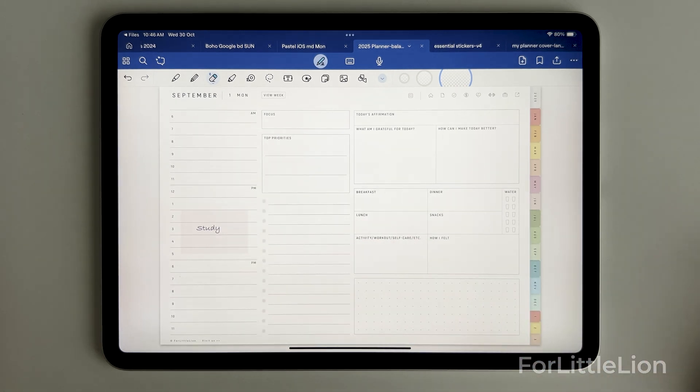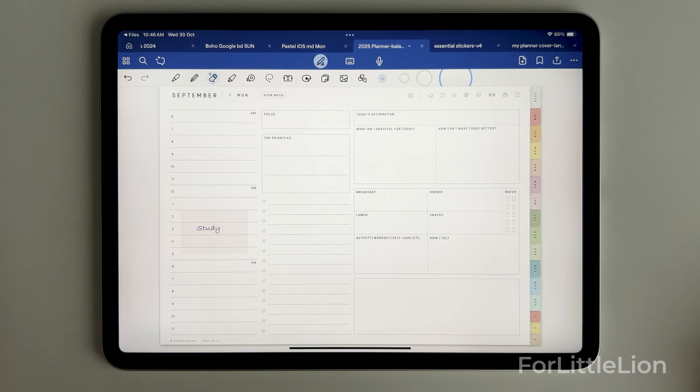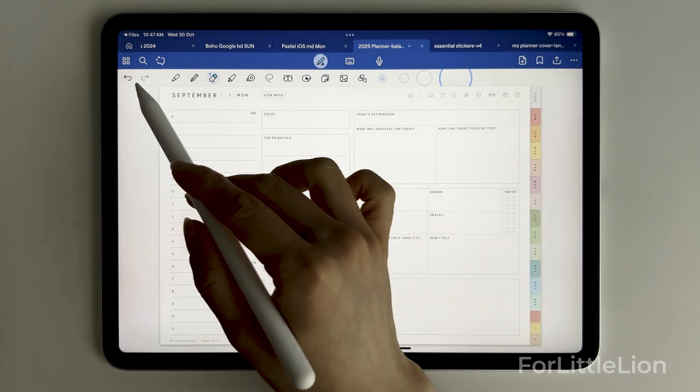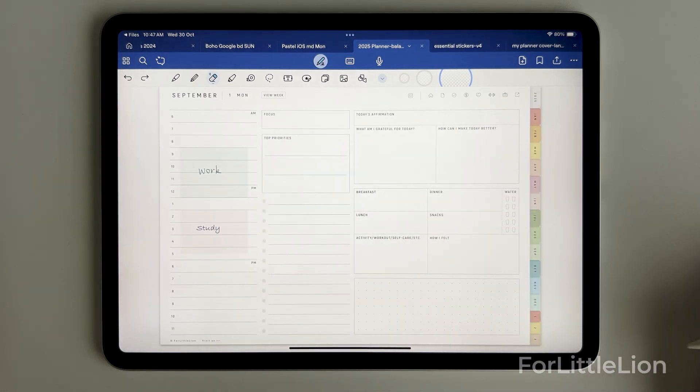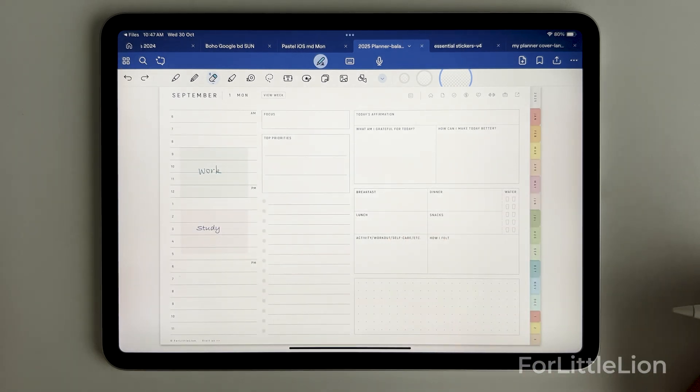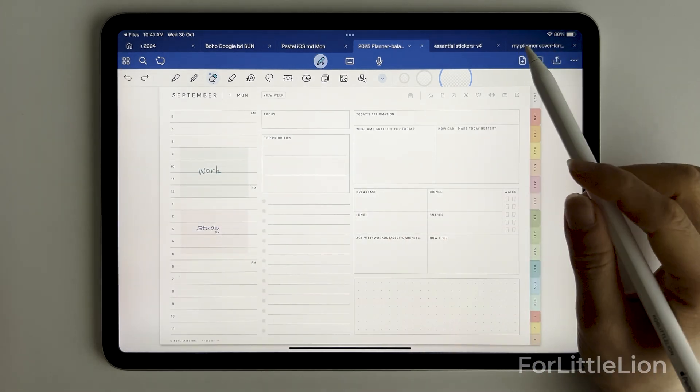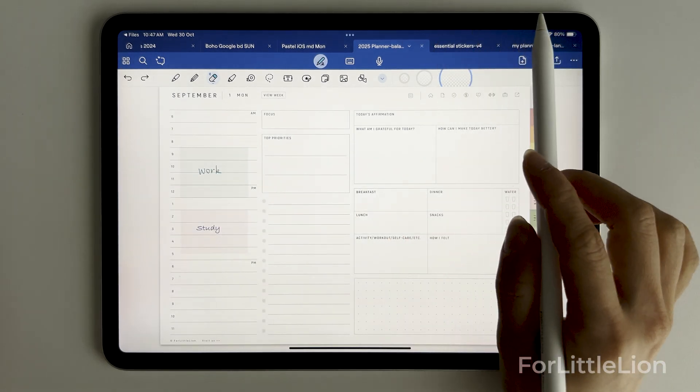Well, I've made a comprehensive tutorial for GoodNotes 6. Make sure you check out that tutorial if you are new to GoodNotes. If you are an experienced user, check out the tips and tricks part, you may find something useful. Thank you so much for supporting ForLittleLion. I'll see you in my next video.